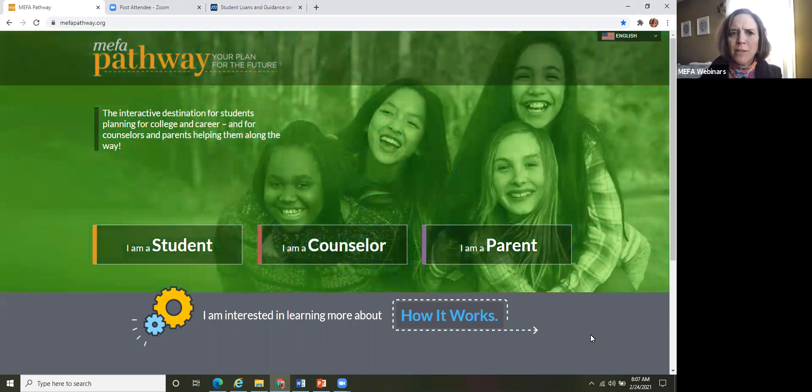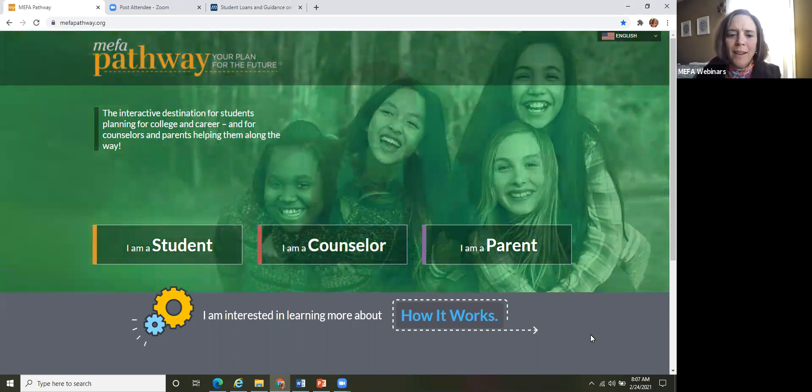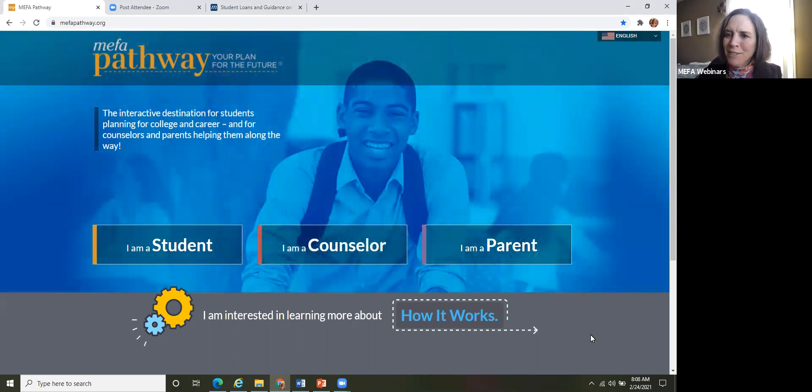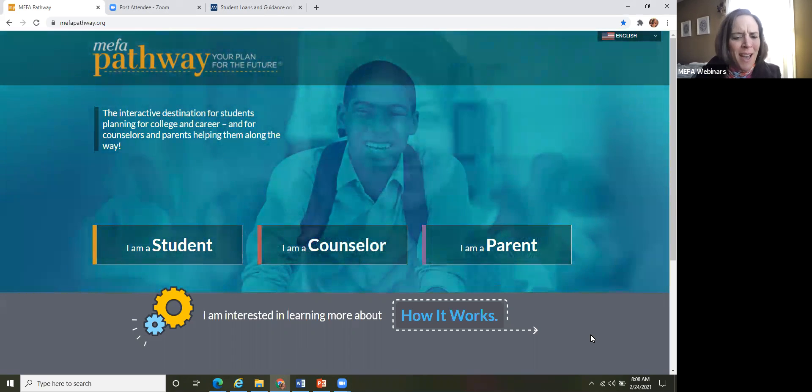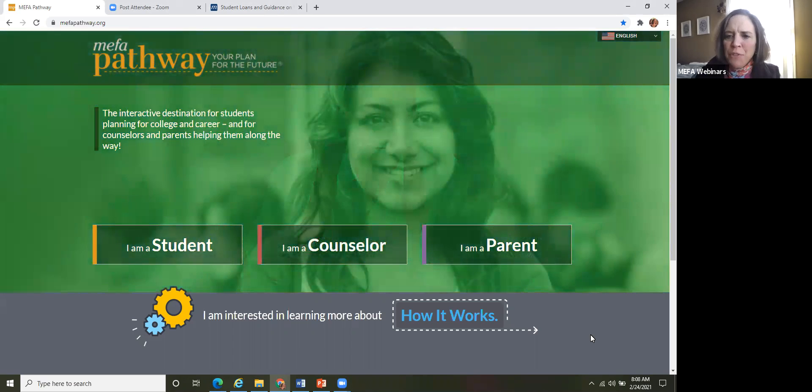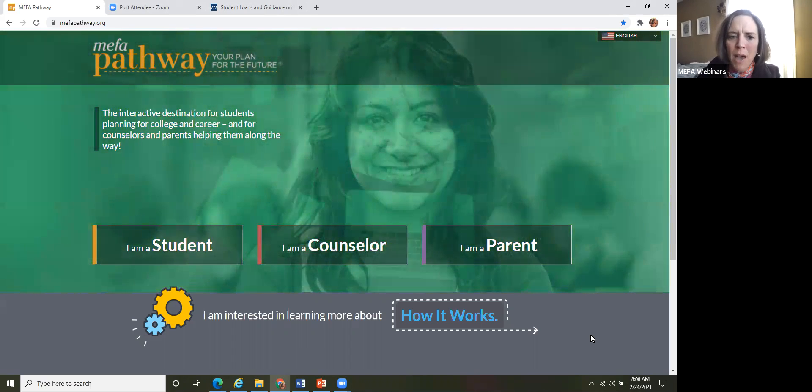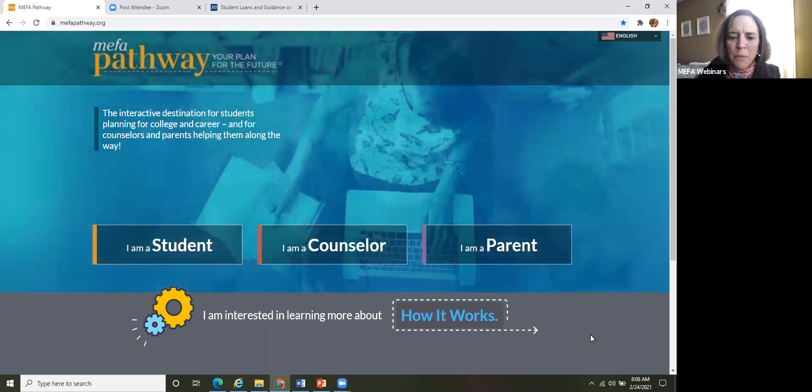Okay, thank you for joining today, nice and bright, early, good way to start the day. My name is Jennifer Bento-Pinion, I am here at MEFA on the college planning team as director of MEFA pathway.